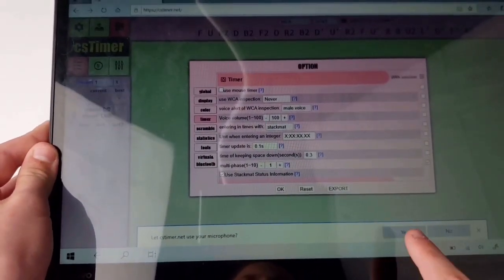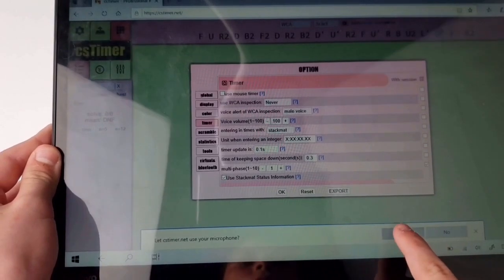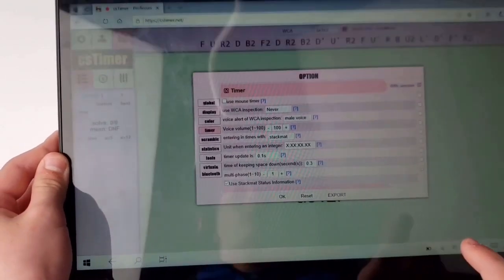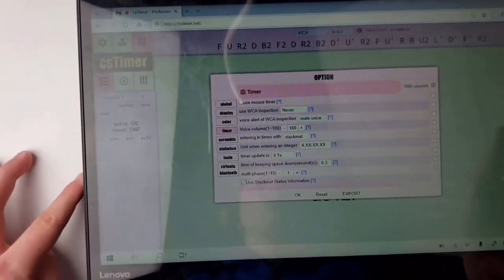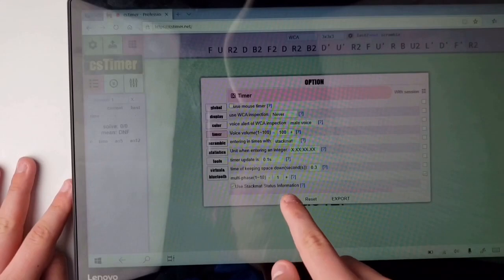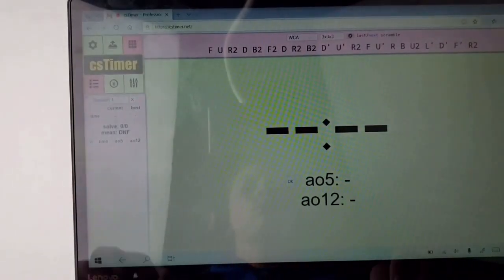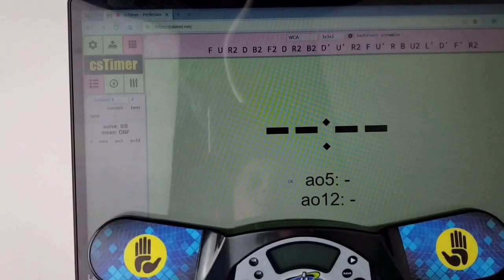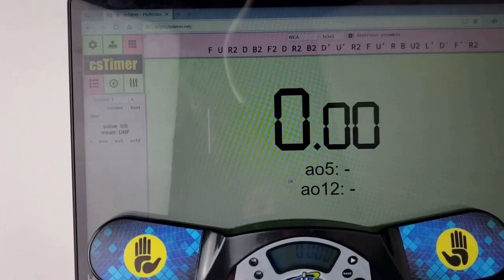Then at the bottom or somewhere on your screen there should be something asking to use your microphone and you want to click yes or ok, whatever it is, and then you click ok on the CS timer page.